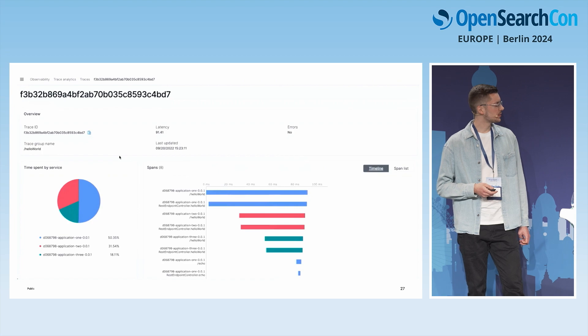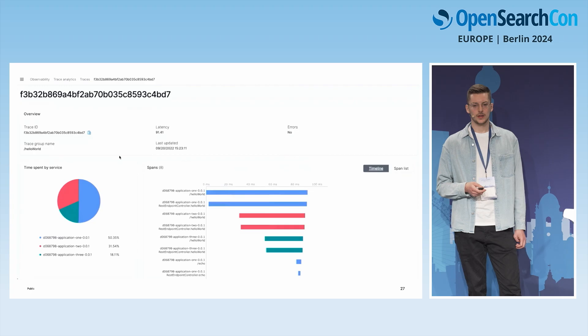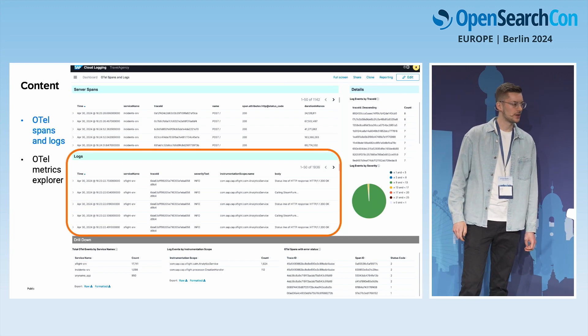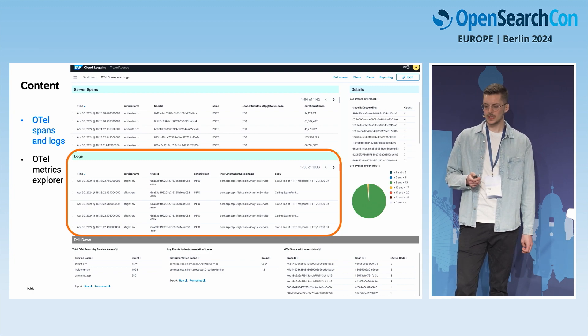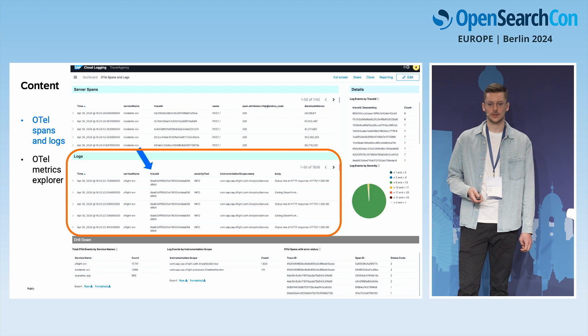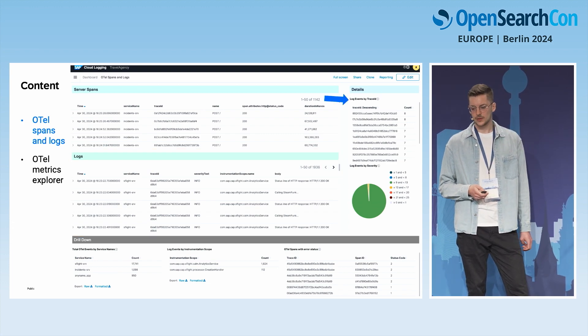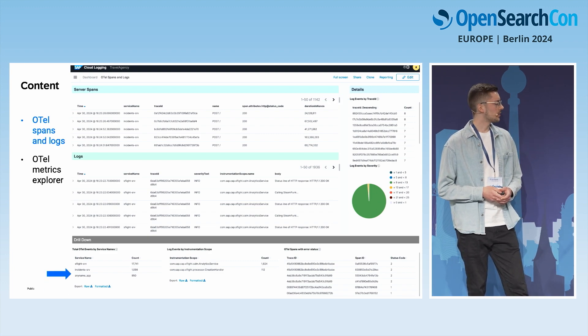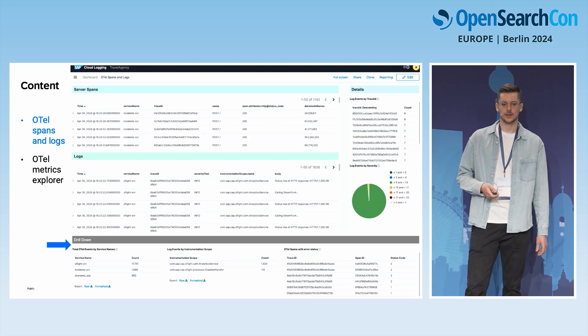Of course you can also look at data in the Discover tab or create your own dashboards. However, we also offer predefined dashboards for OpenTelemetry ingestion. The first is called OpenTelemetry Spans and Logs. On the top we see server spans of applications, and below that are the logs. Importantly, logs in OpenTelemetry contain a TraceID field, so we can correlate between logs and traces — you can see log events grouped by TraceID. On the bottom there's a drill-down showing total events grouped by service name and instrumentation scope, and log events by severity.